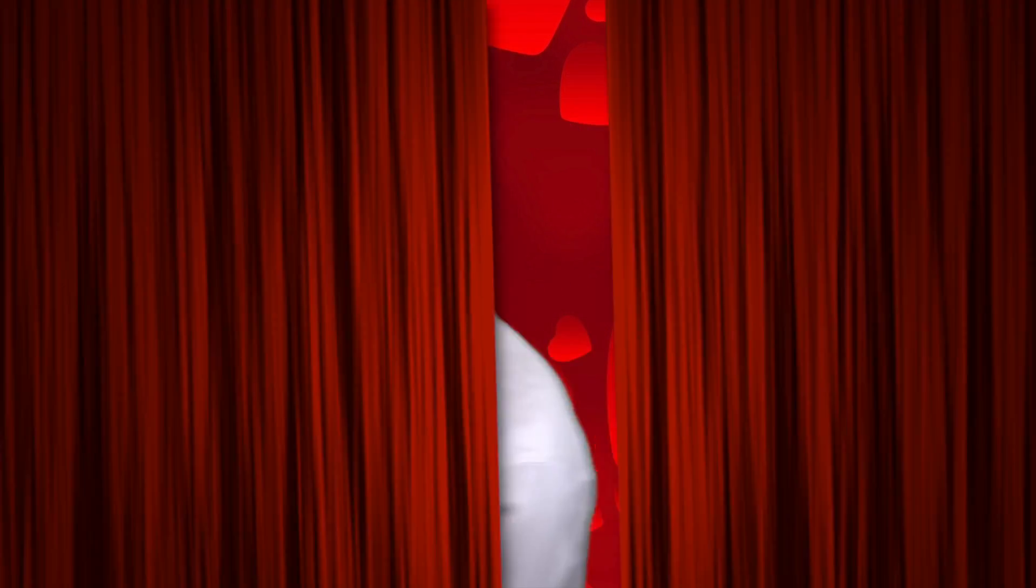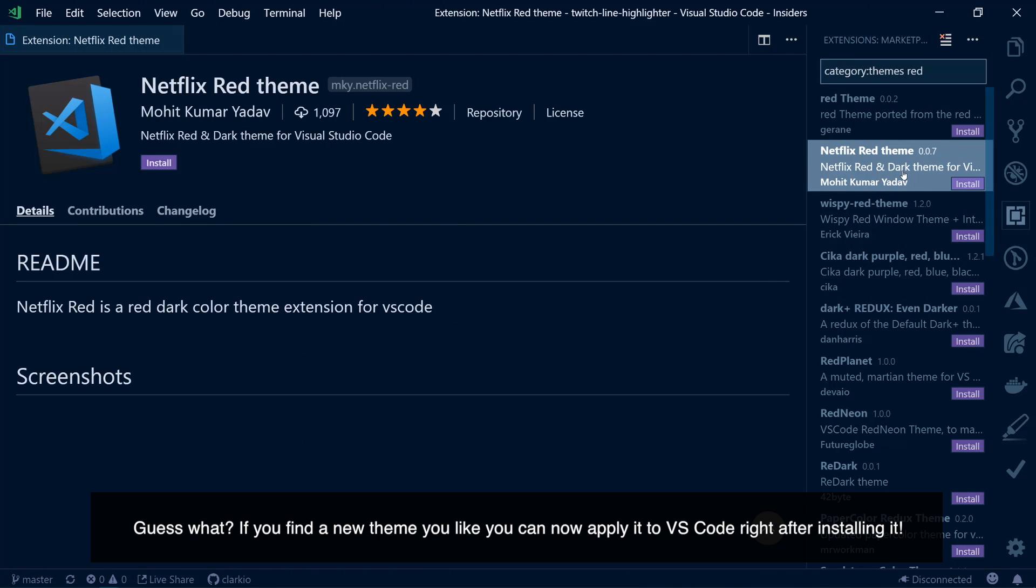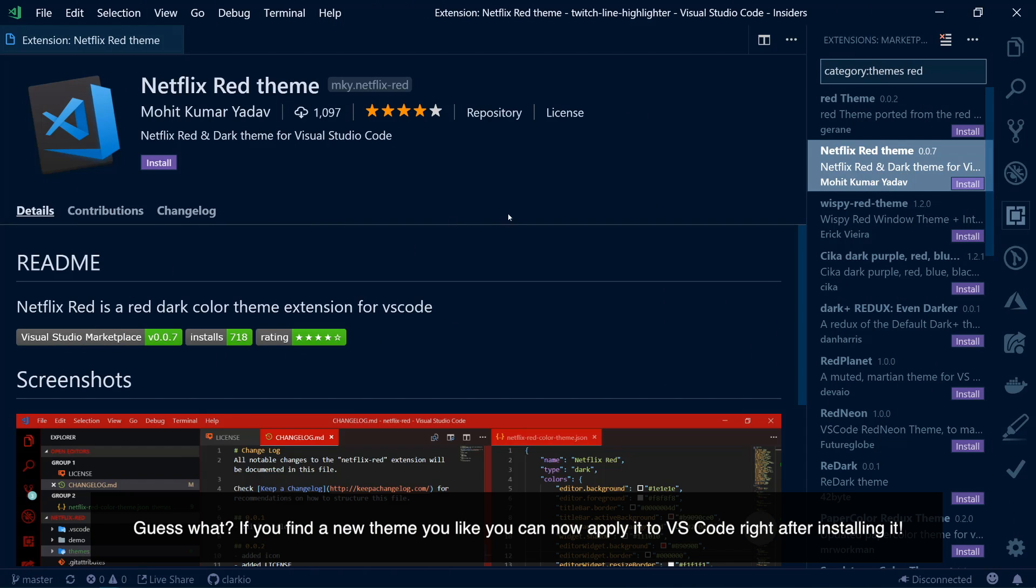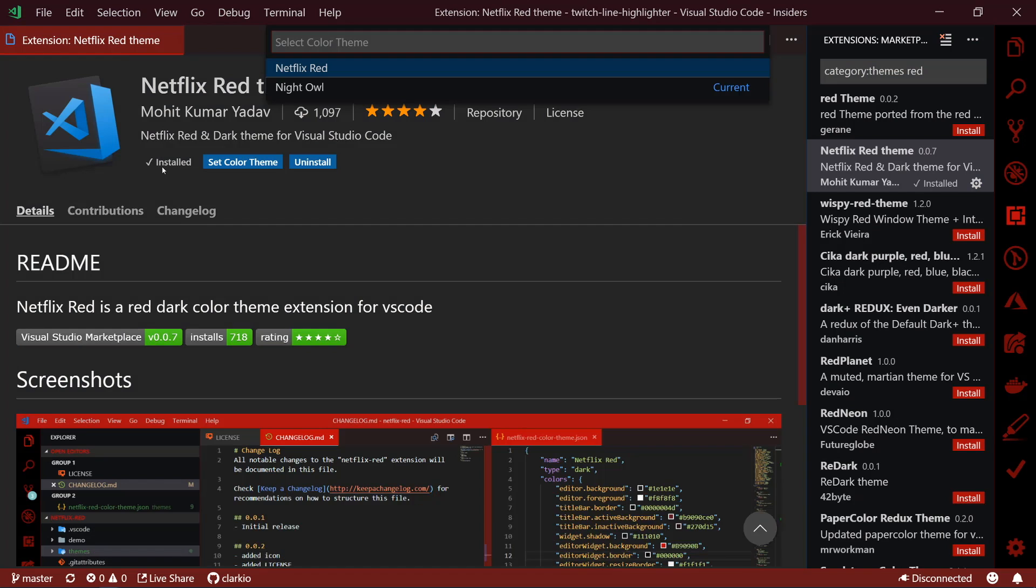Let's go check them out. Guess what? If you find a new theme you like, you can now apply it to VS Code right after installing it.